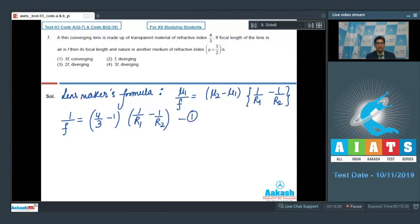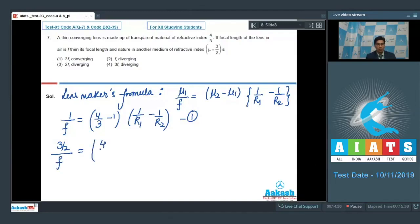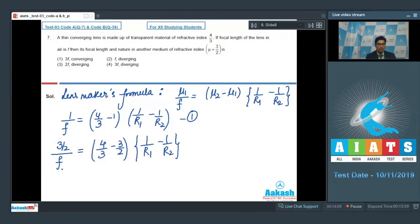In the second case, the lens is kept in a medium of refractive index 3/2. We can write that (3/2)/f₁ = (4/3 − 3/2) × (1/R₁ − 1/R₂), where f₁ is the new focal length. Let this be equation 2.